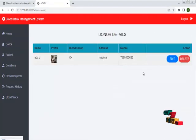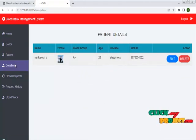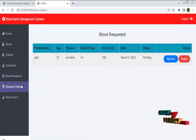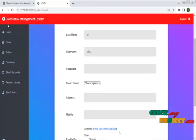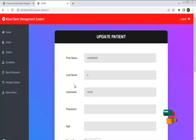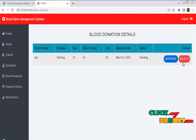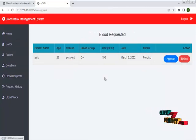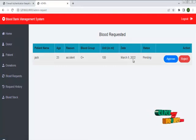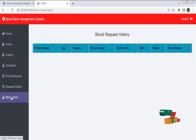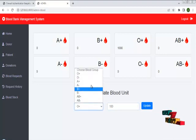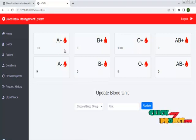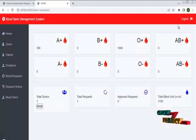In the admin page, we can check the donor details, patient details, number of donations, blood request, request histories, and blood stocks. You can edit and delete the donor details, and also edit or delete the patient details. In donation, you can approve or reject the donations from patients or donors. This is the blood request histories, and you can check requests from patients. In blood stock, you can add or update the blood stock, and I have successfully added the blood stock.